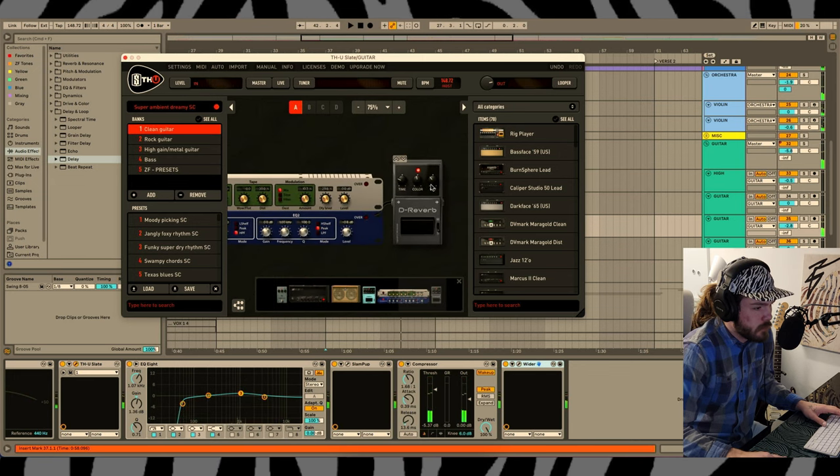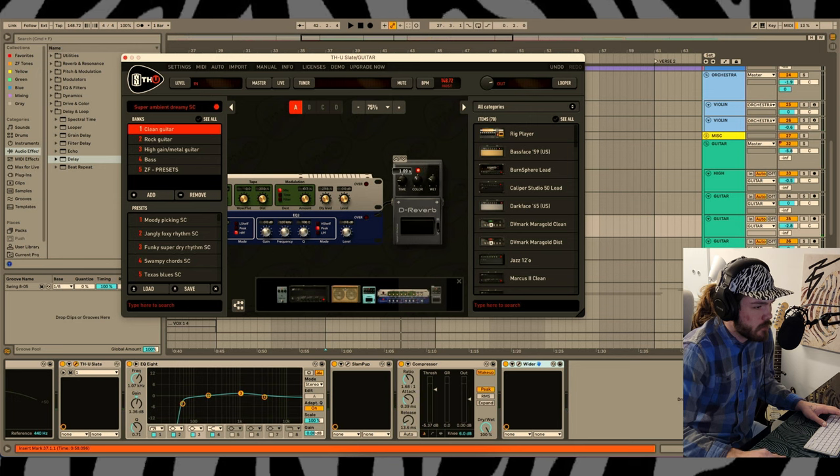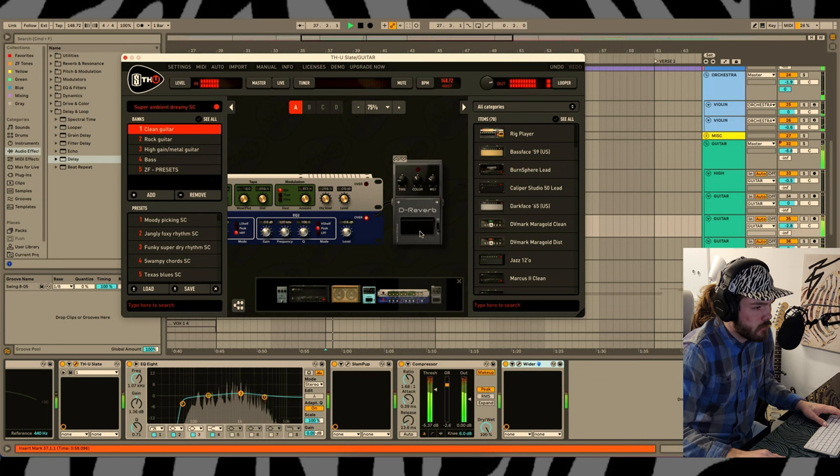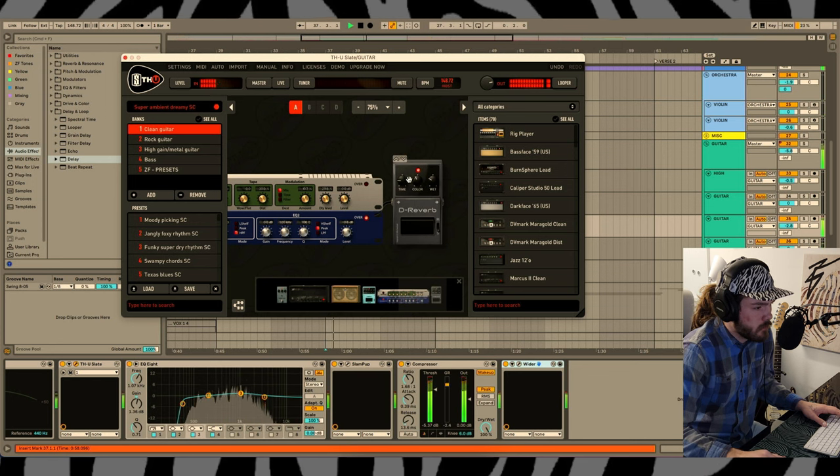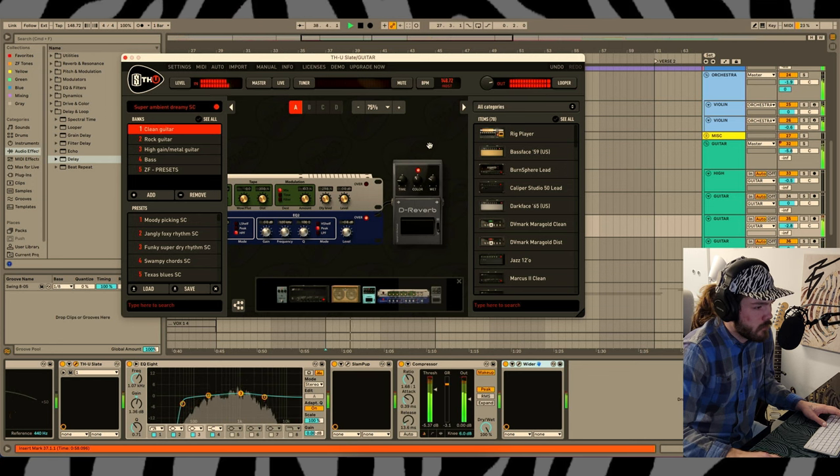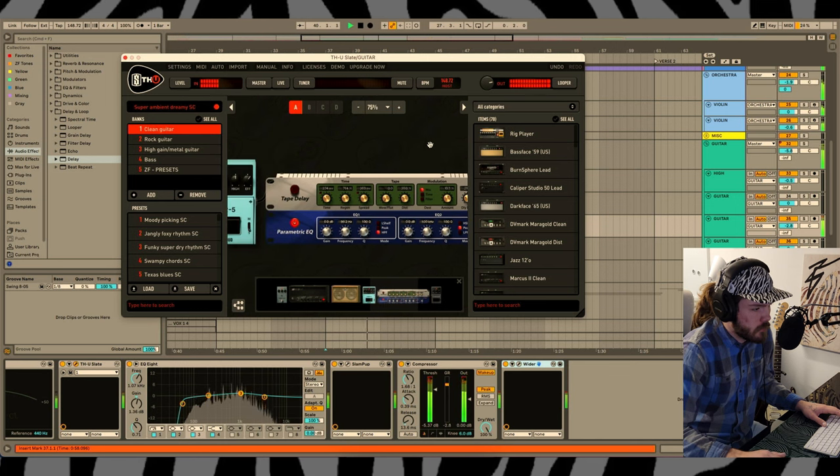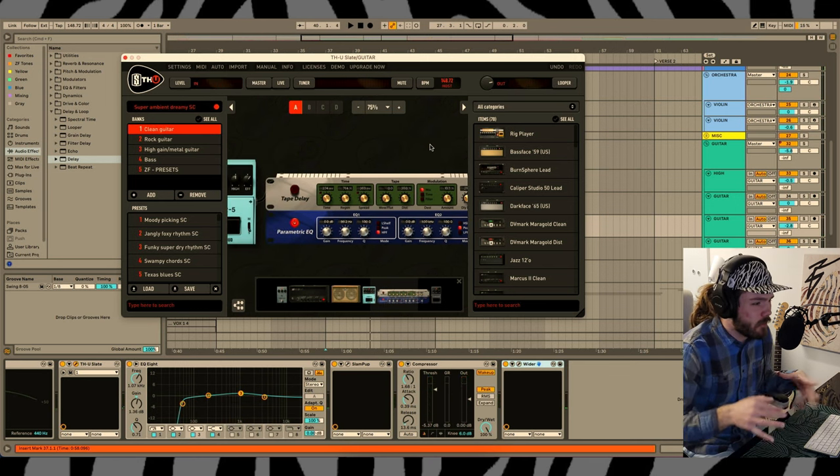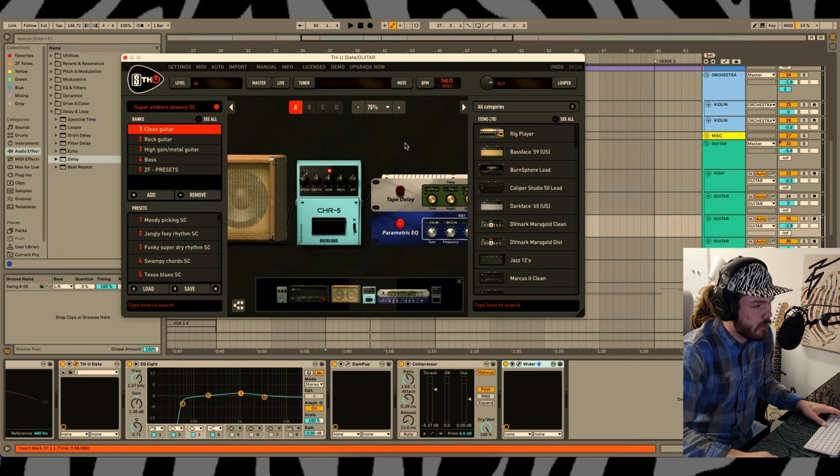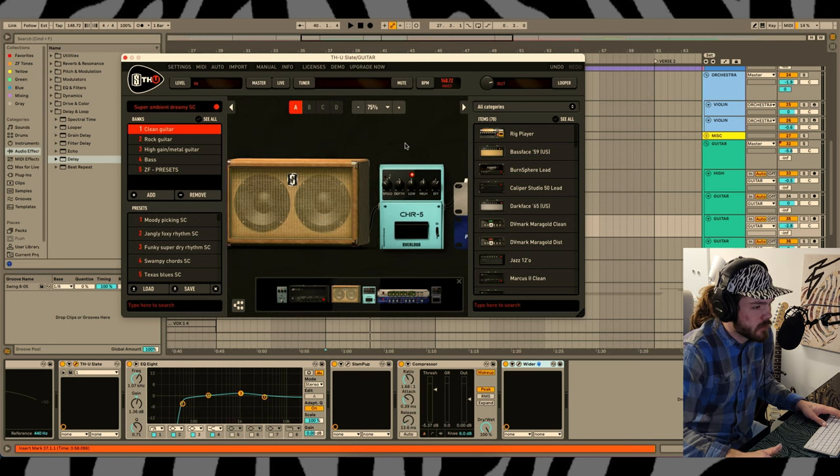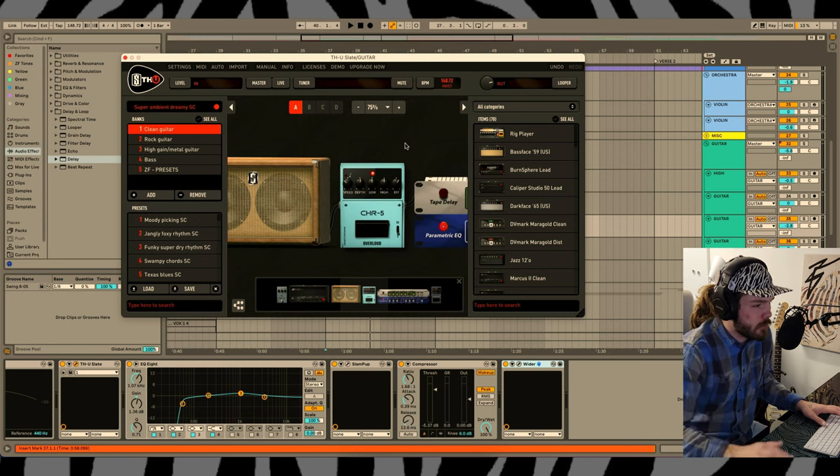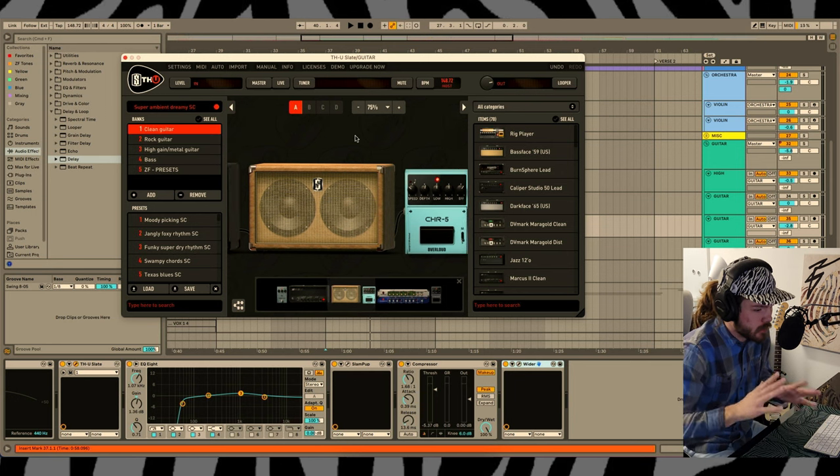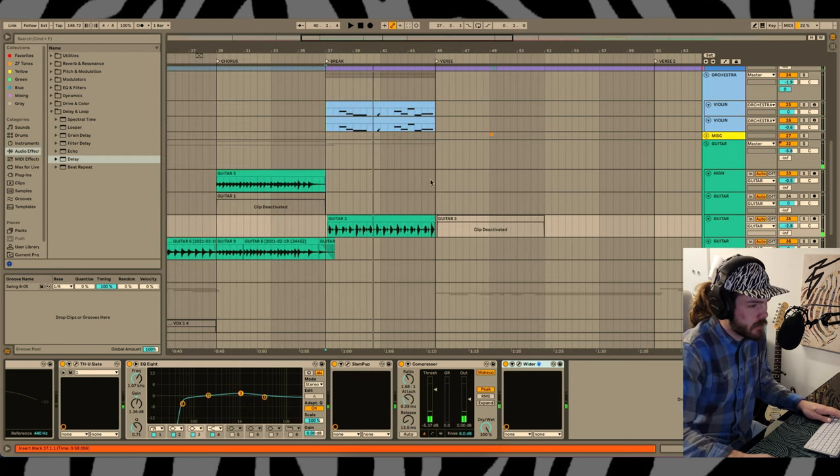This reverb is a little bit much for me. I like that that reverb has like its own color to it, as opposed to doing more of just like a stock reverb, just to throw space in it. I think this has a good texture. Moving on, that sounds good.